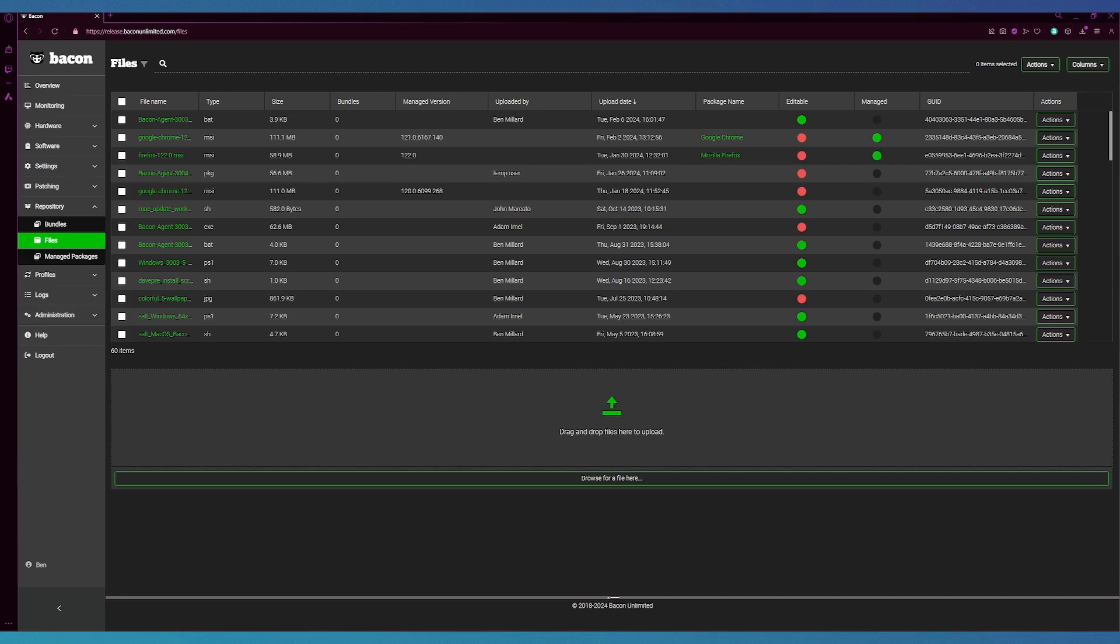For today's demonstration I'll be editing a Bacon agent file. This file is used to connect your endpoint to your server. This file that I have uploaded is for a different server and I'm going to edit it so it matches mine.